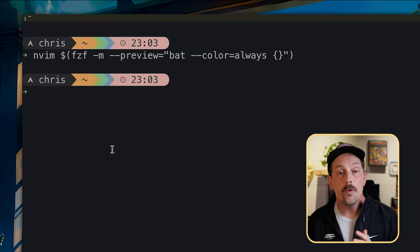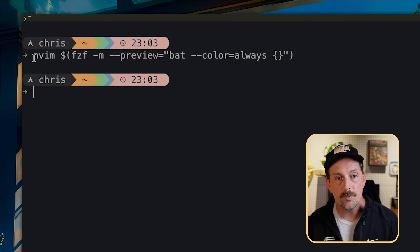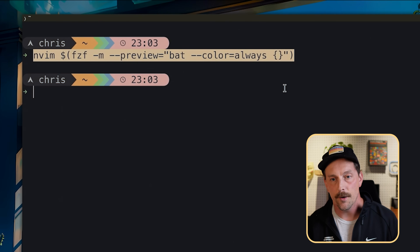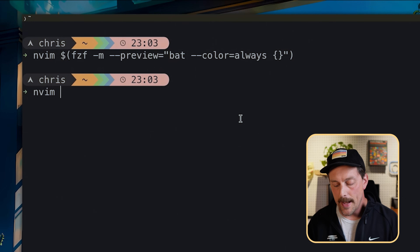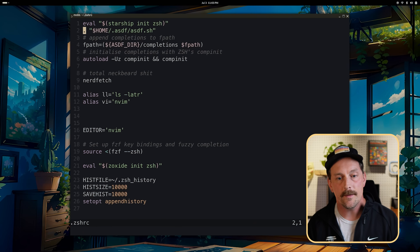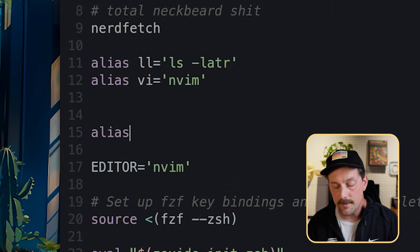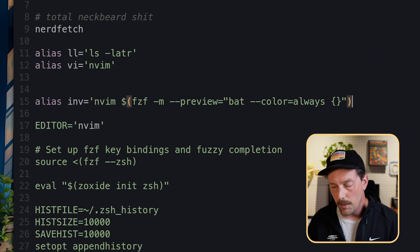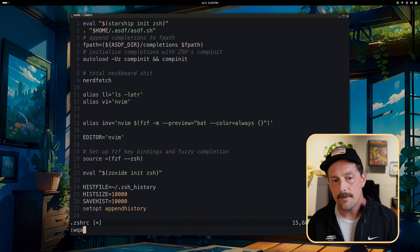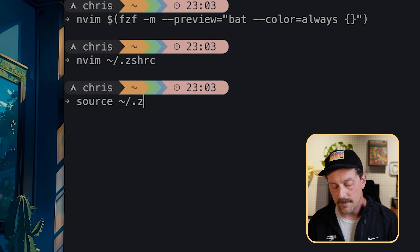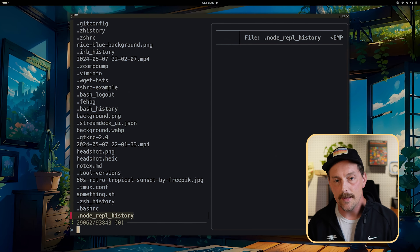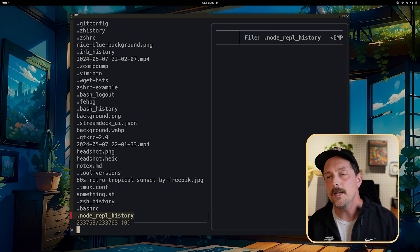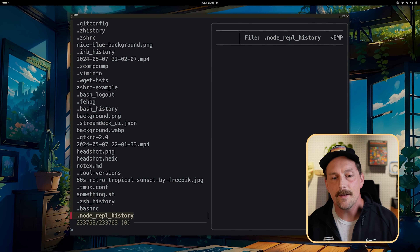fzf has so many hidden tricks. A cool thing you can do is alias what you've just made. Copy the command, open your .zshrc config, and alias it to something — like `inv` for interactive Neovim search — and paste the command. After running `source ~/.zshrc`, typing `inv` gives you the awesome fuzzy finder with syntax highlighting that opens files in Neovim.